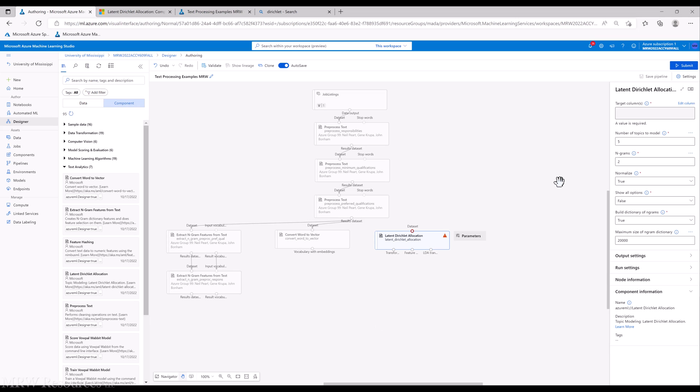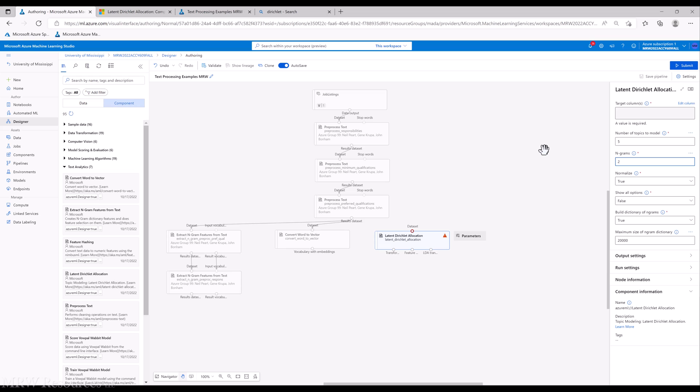Now, the downside of LDA is we have to specify how many topics we have. So there can be a fair amount of trial and error here before you get a model that works best. So number of topics modeled would be the first thing that you would put in. And then it does give you the ability to model your topics based on individual words and n-grams. So your next one would be, how big do you want N to be for your n-gram analysis?